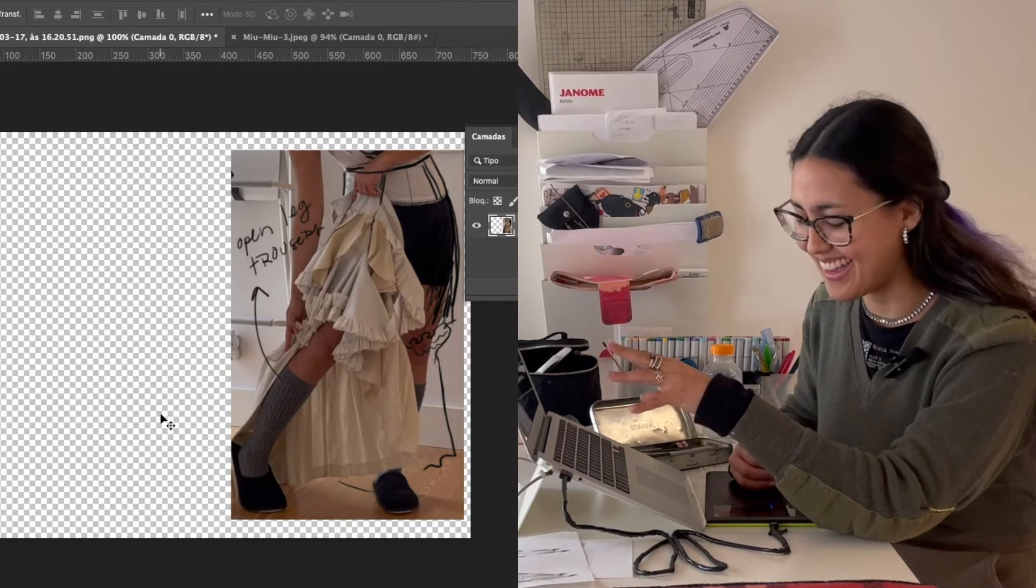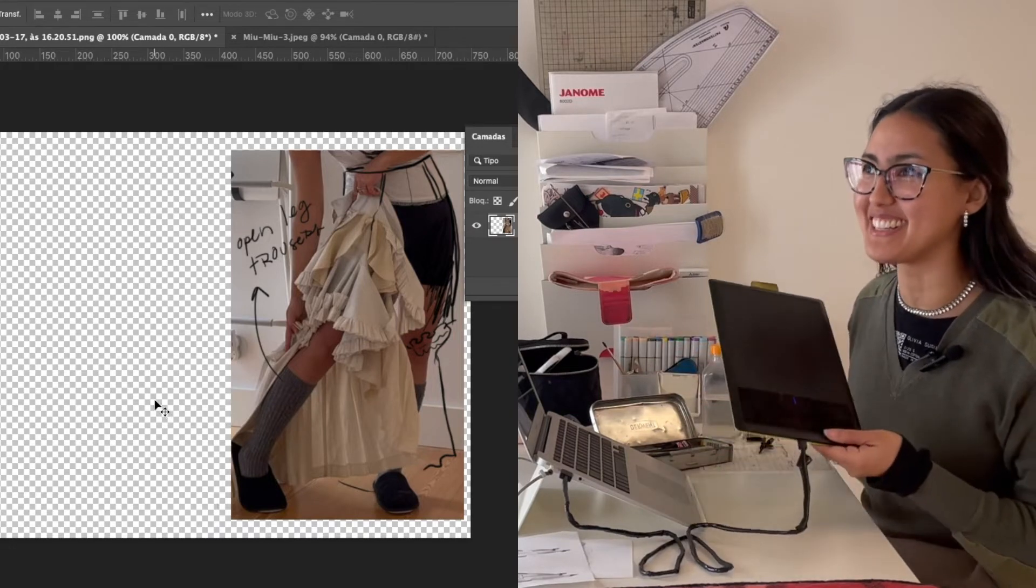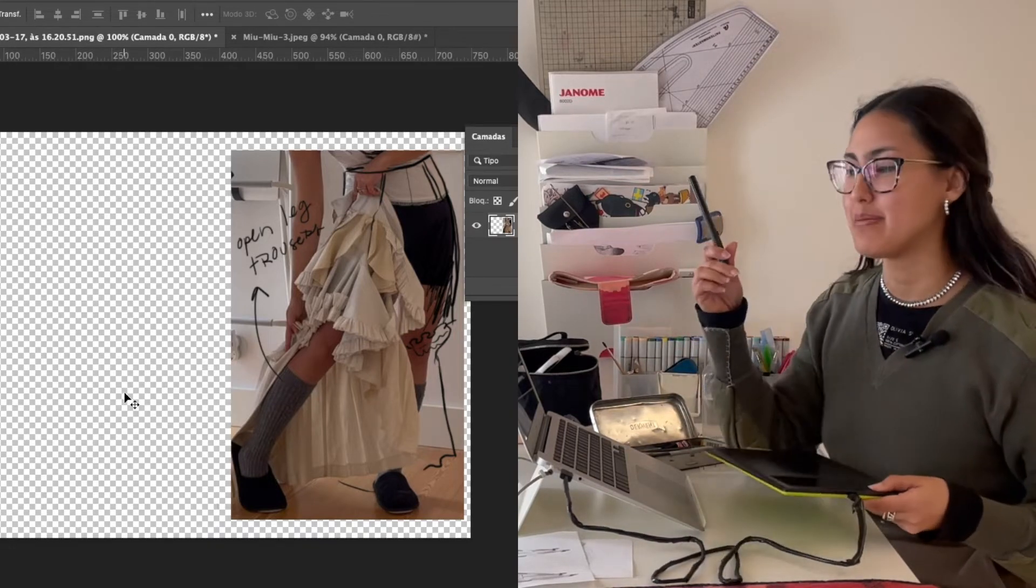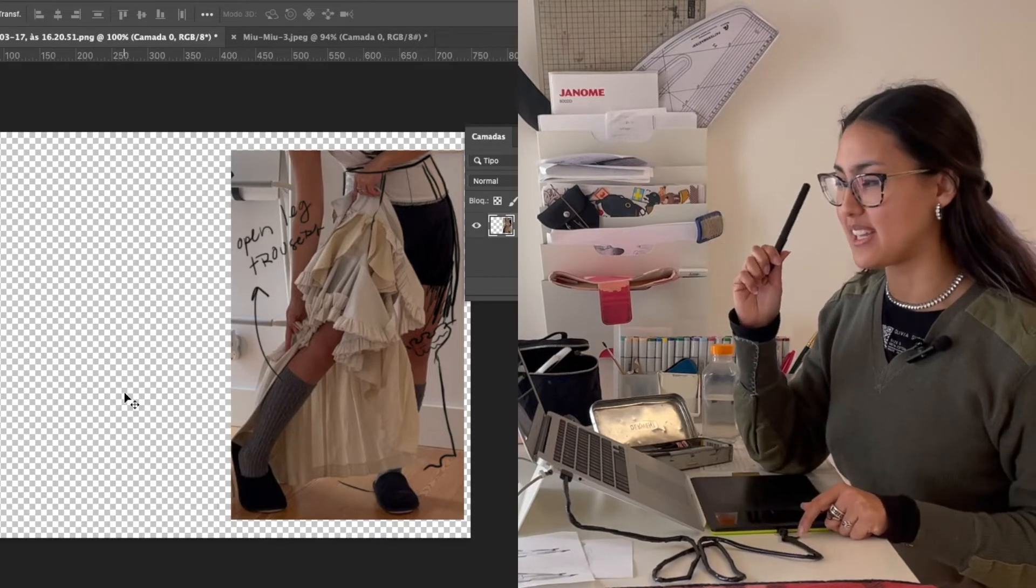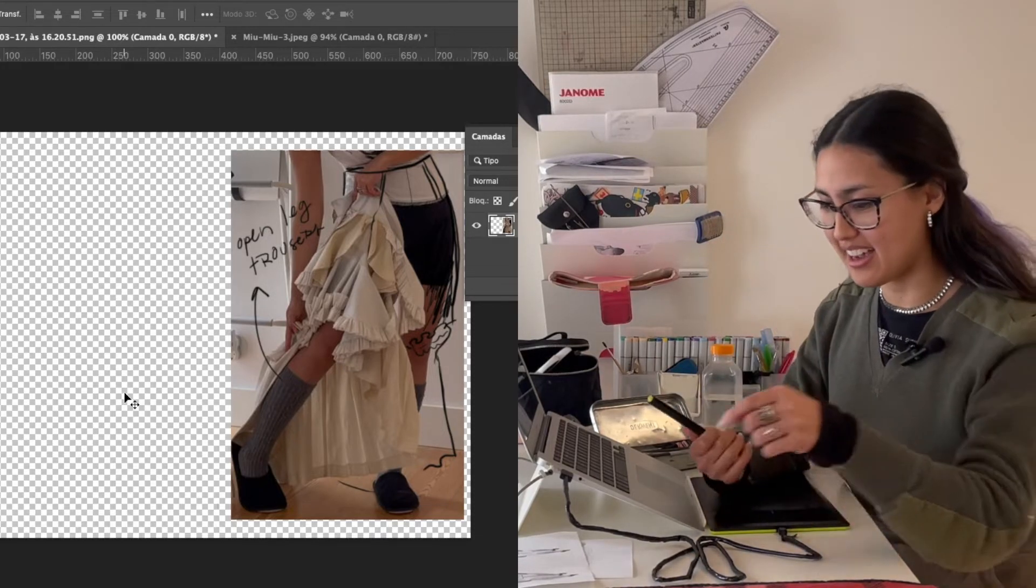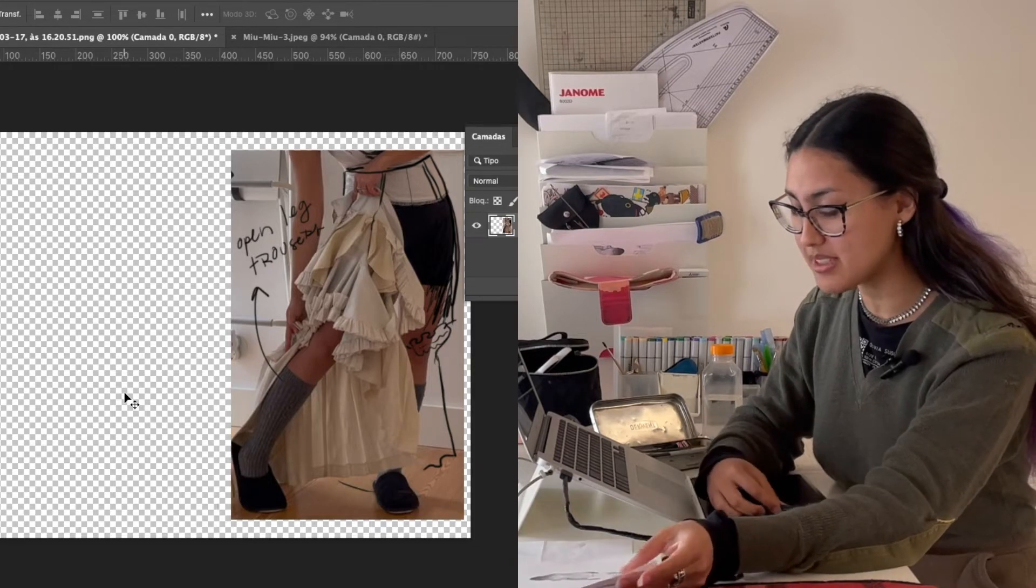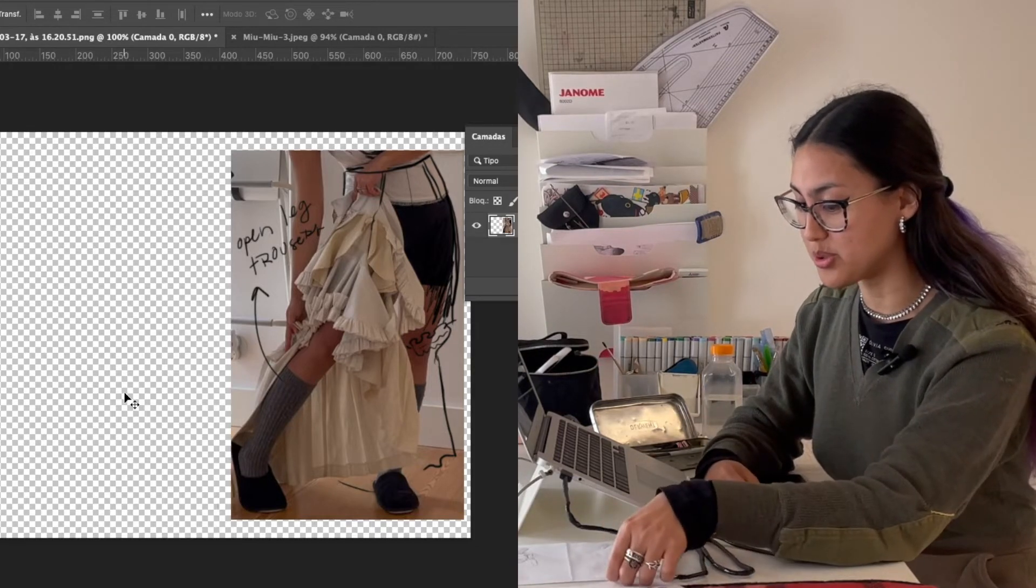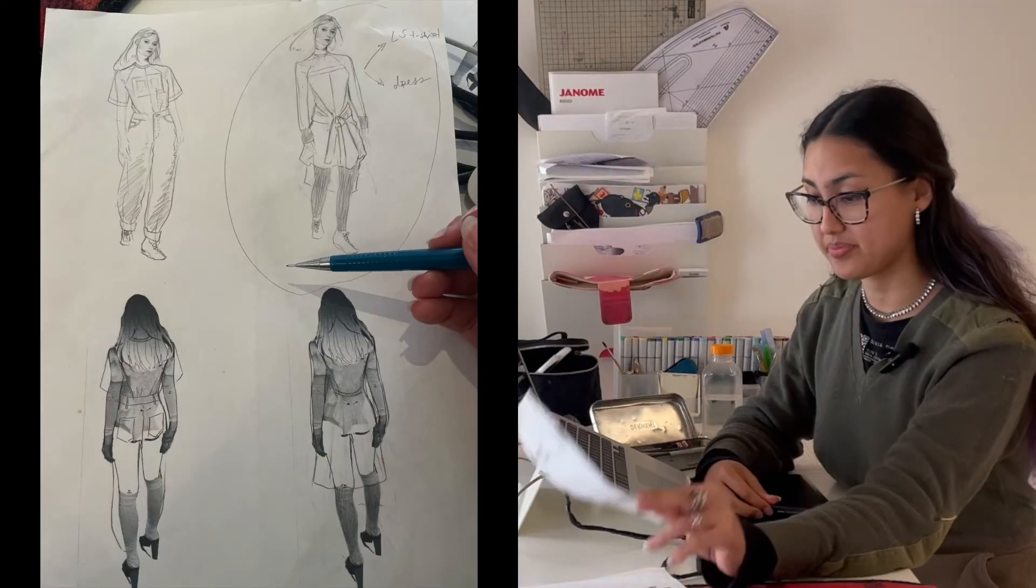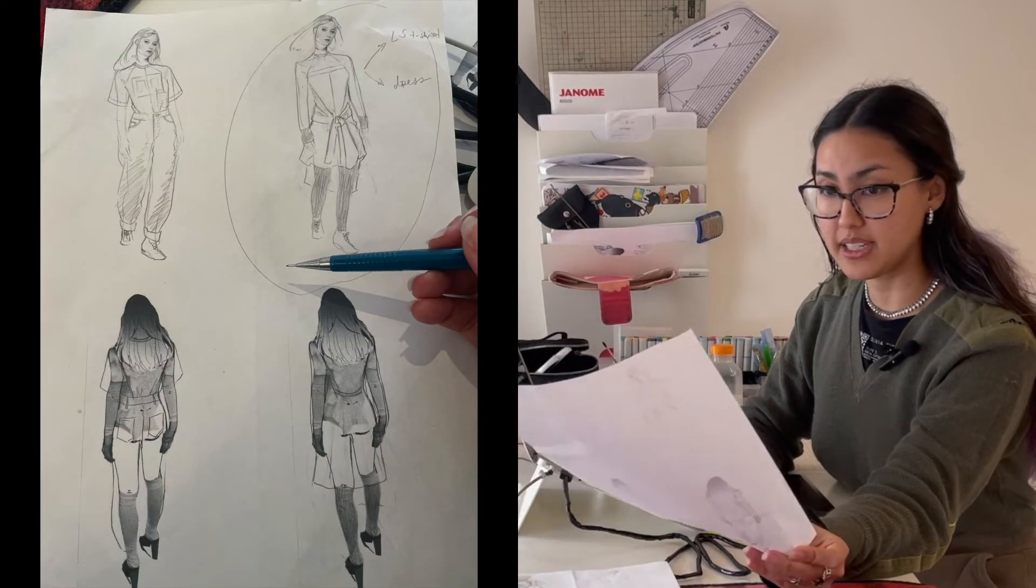But the thing is I hate drawing on the computer. Even if I have this, I think this makes my life easier, but when it comes to drawing I don't like screens, I don't like the iPad. I tried, I did not adapt.